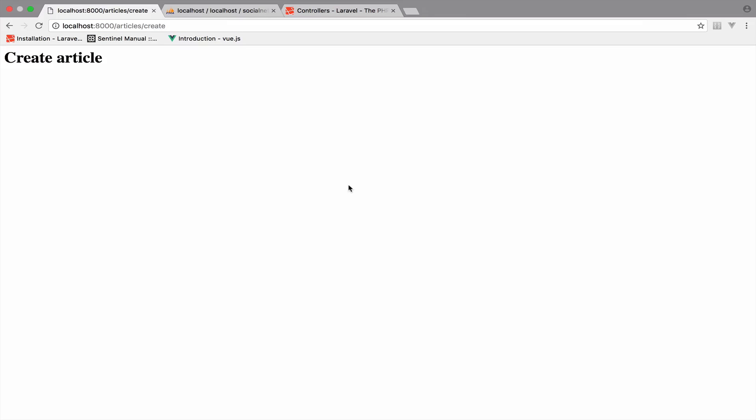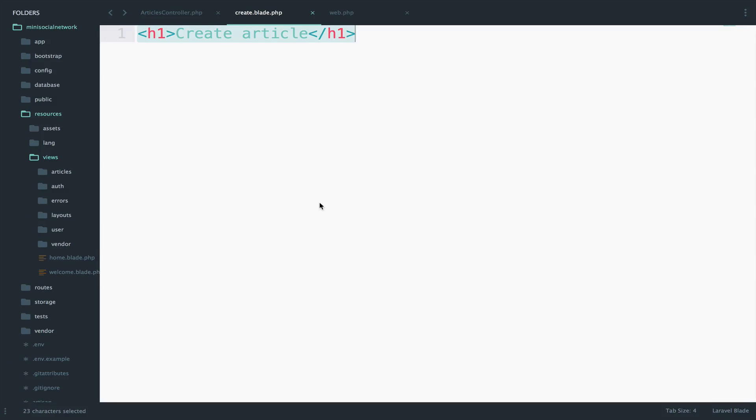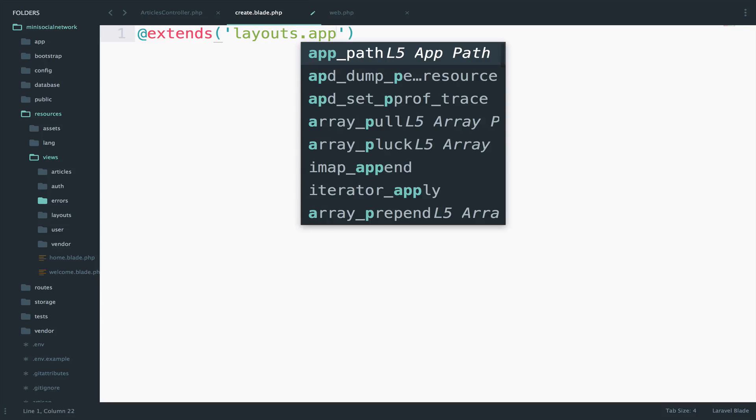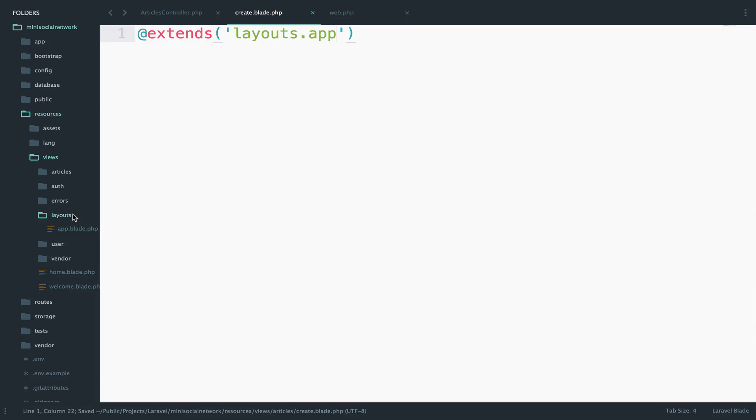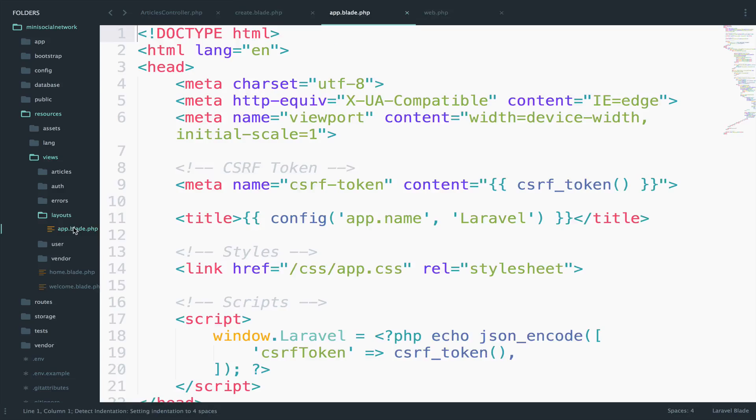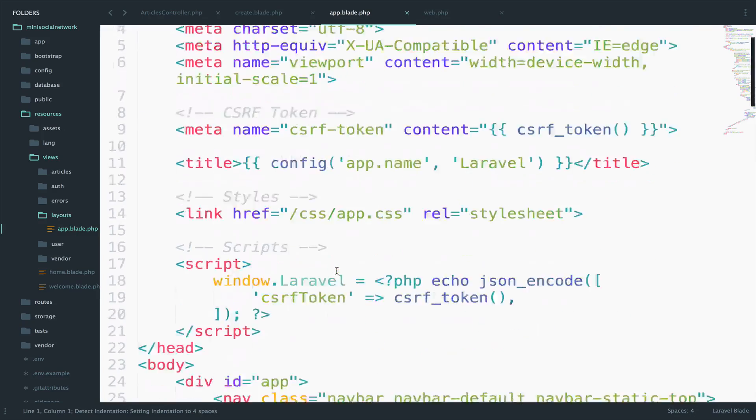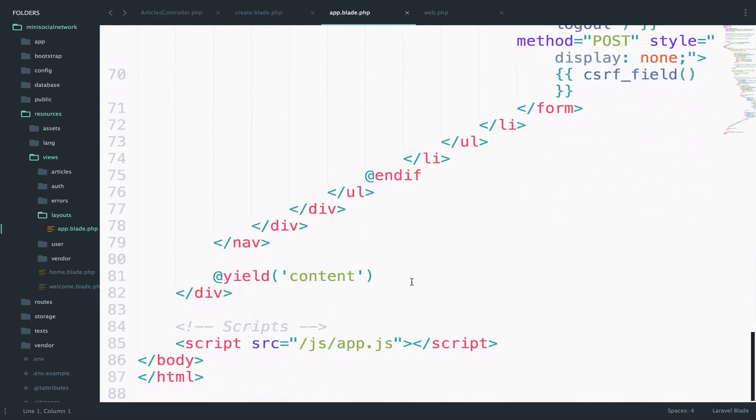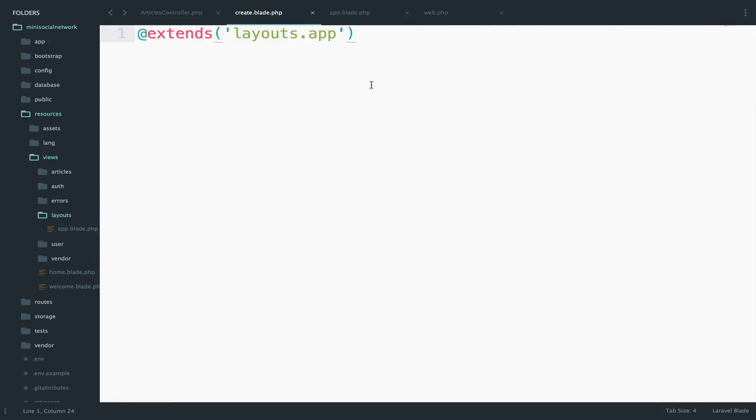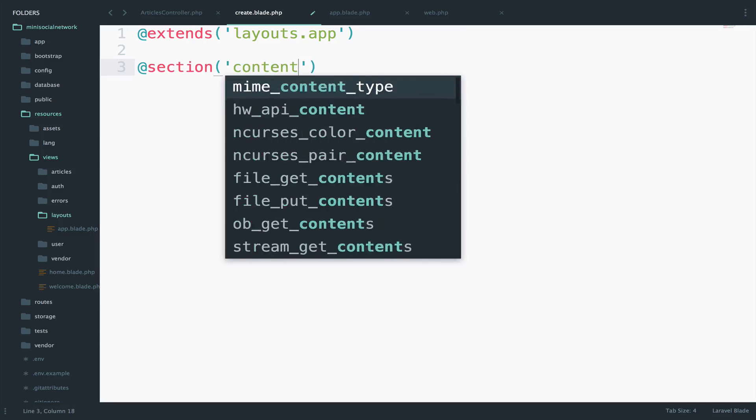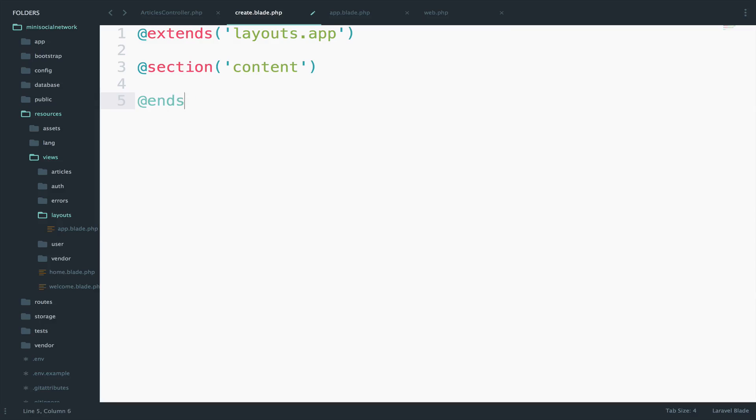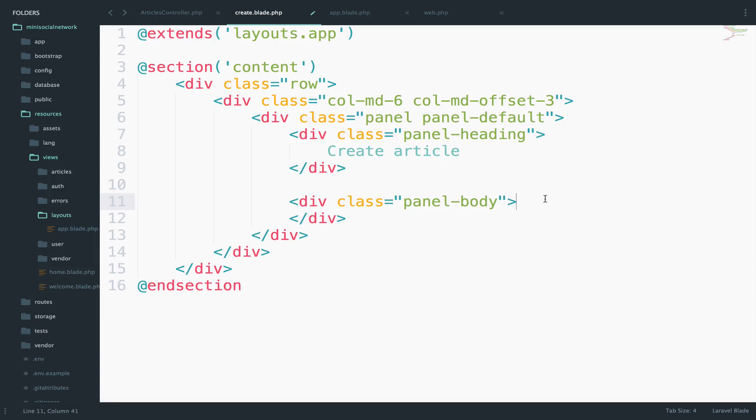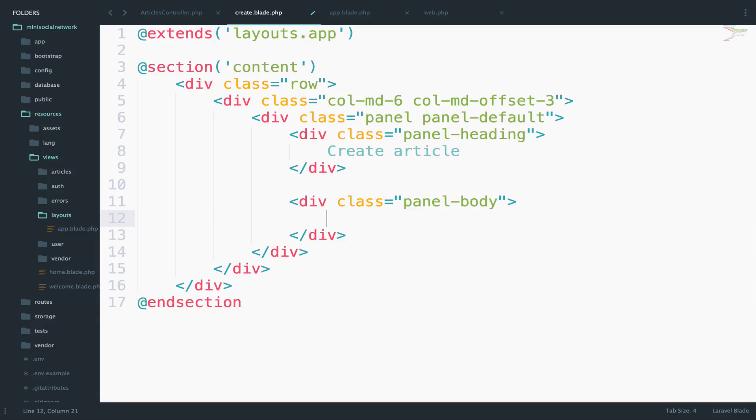So now let's work with this file here. First I will extend our master file. So extends layouts dot app. And remember this is a file that is inside the layouts folder and this is our master file. And if you remember we are yielding the content, right? So we do it right here. So what we can do inside the create view is to create a section here for the content. I will add some HTML with some bootstrap classes. So nothing really fancy here. Just pause the video and copy this code, which is very basic. Now for the heading, I will say create article. And in the body, I will have a submit button with some bootstrap CSS.